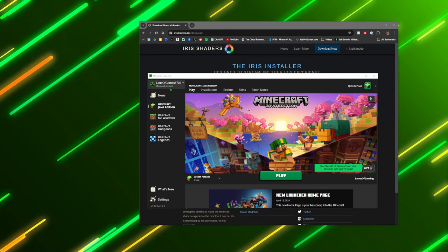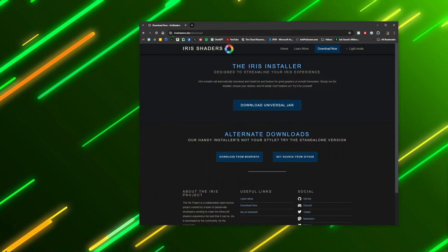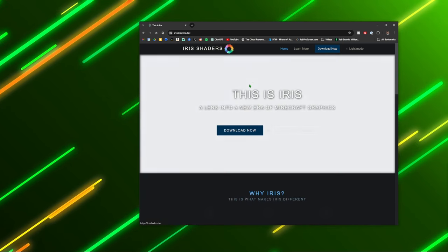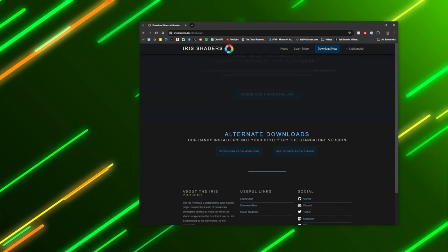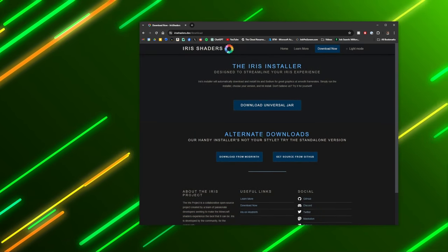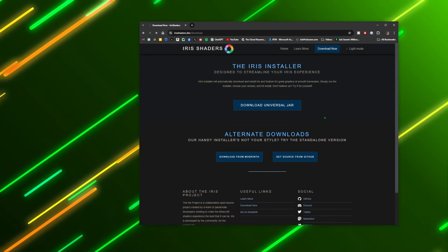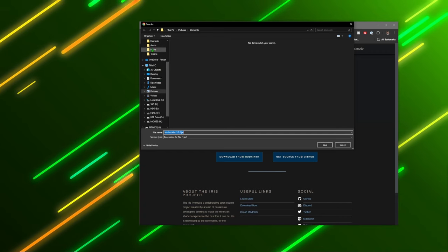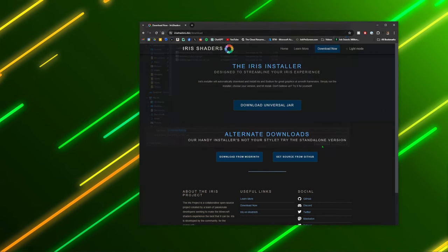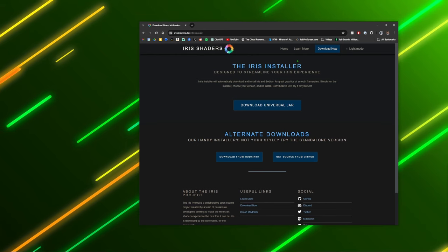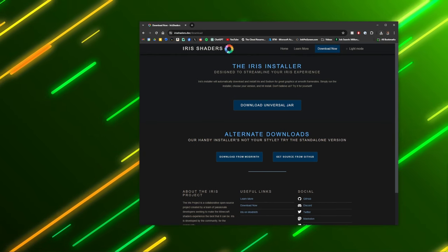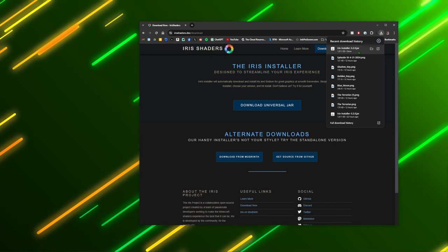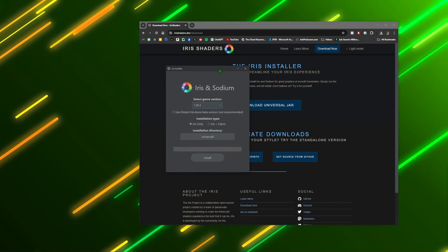So first off you're going to want to come over to irisshaders.dev. It'll bring you here, you just have to click download now, it'll bring it here. And then you'll click download universal jar here. Now this will ask you to download it. I'm going to put it in my downloads folder here.